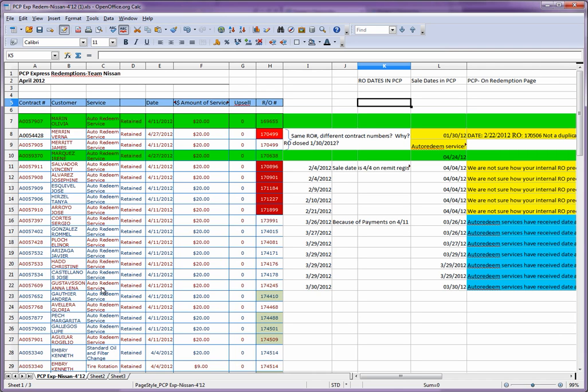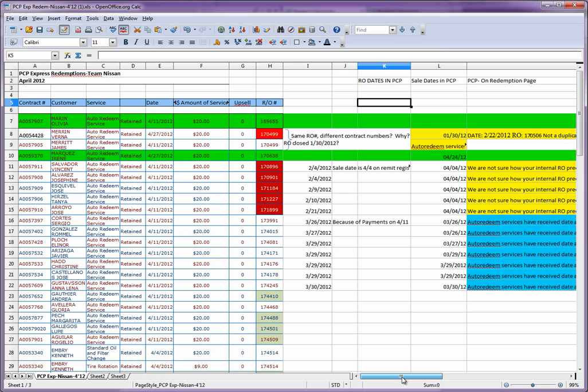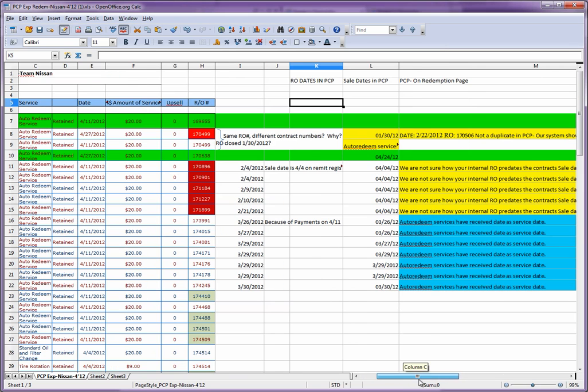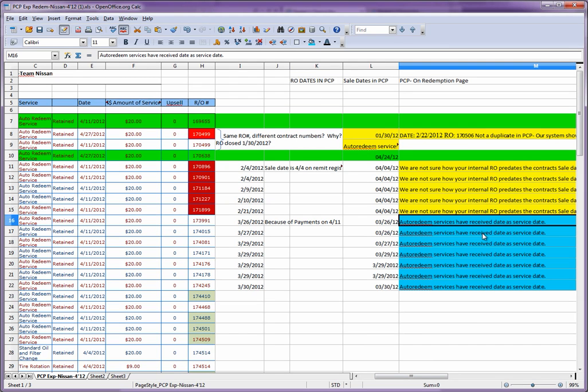However, the dates that are assigned to that auto-redeemed service is actually the date when the contract is made active in PCP. That's the reason why the dates are not matching up with the date that you have in your internal system. Because the date you have in the internal system is obviously the date that the service was redeemed, which in the case of an auto-redemption is going to be the date that the contract was sold.